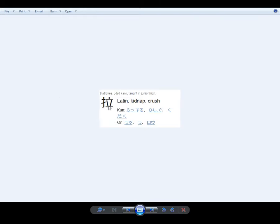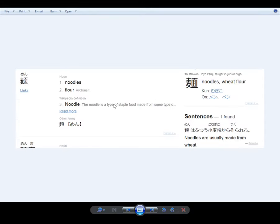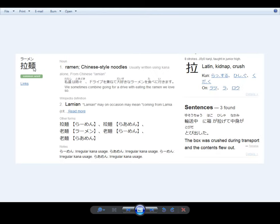The first one means crush, as in crushing things, or kinda crush. The second means noodles, flour noodles. And if you put it together, it means Chinese style noodles.